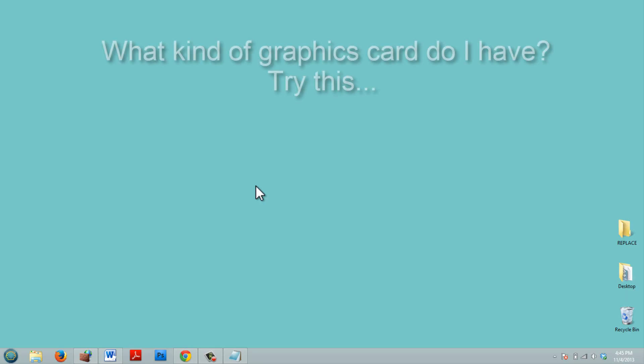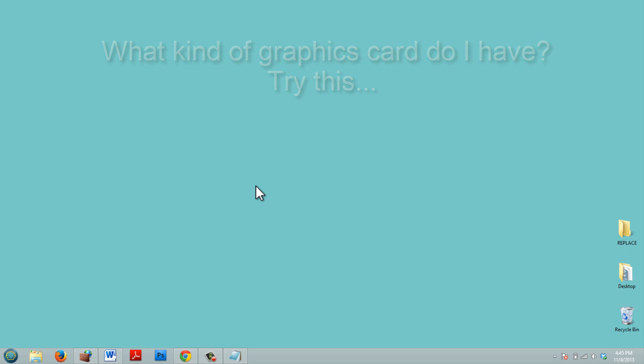Hey, what's going on? The other day I had to find out what kind of graphics card I have. So I'm going to show you how you can find out what kind of graphics card you have on your laptop or your desktop computer.